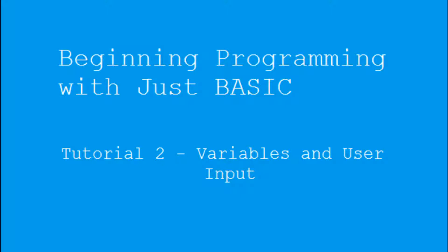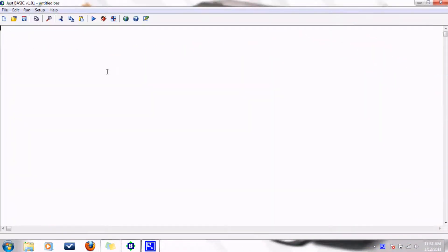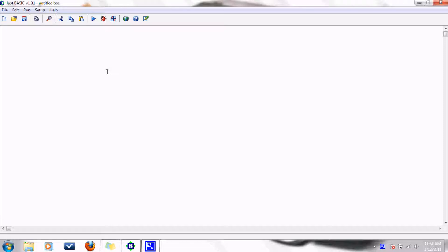Today I'm going to be talking about variables in programming and their uses, and also how to get input from the user. So last time we used the print command to output text to the screen. Today I'm going to show you how you can use variables in a program.